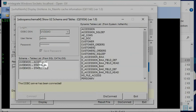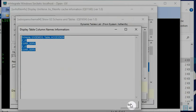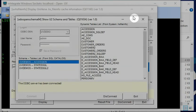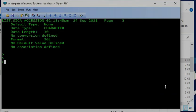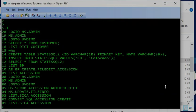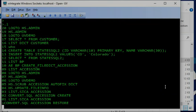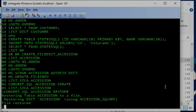You can see that before doing the convert.sql it was on one side, but now it became another type. You can see both because this one was activated before. If you run hs.update_file_info, it will show differently. You can also reverse back — run CONVERT SQL ACCESSION RESTORE — and it will convert back from SQL table back to the Universe file.